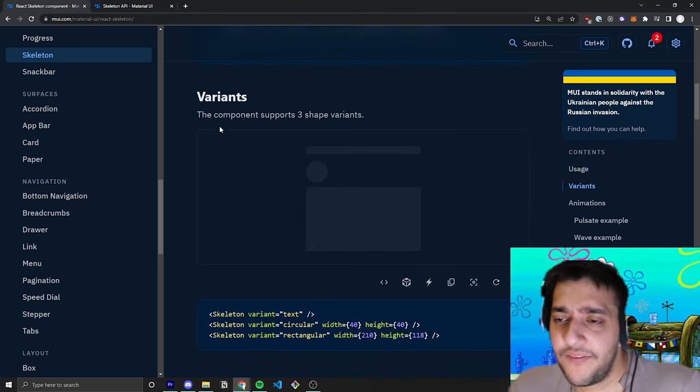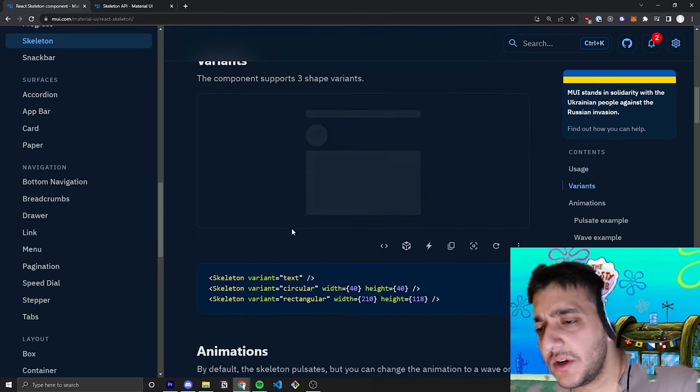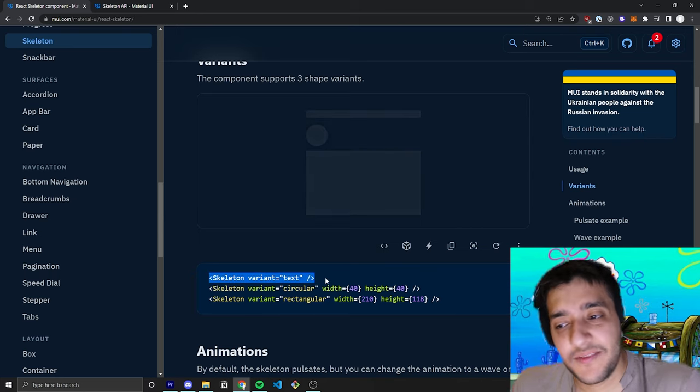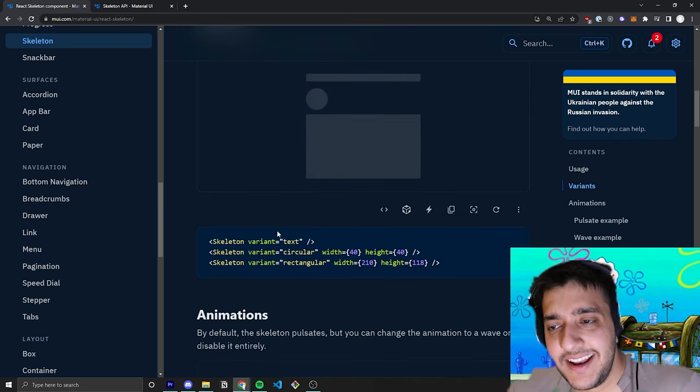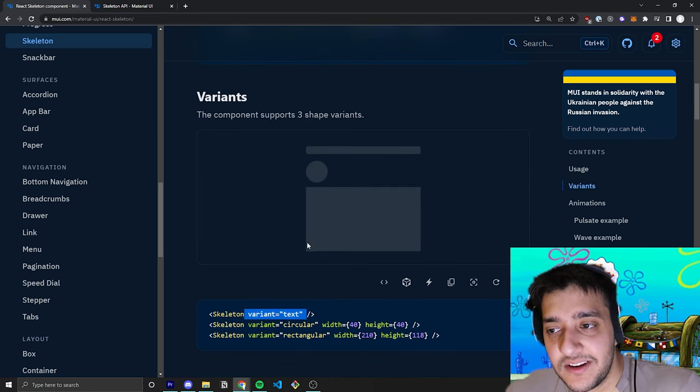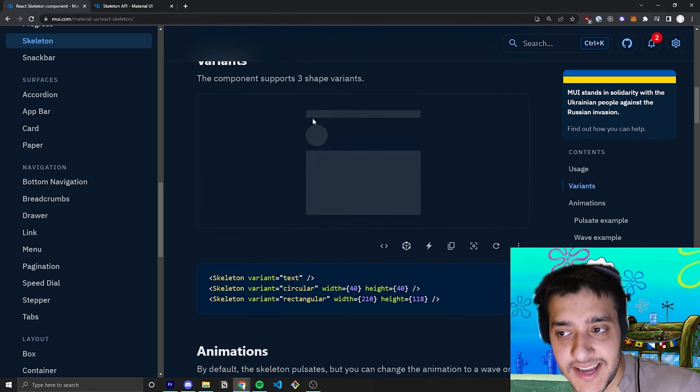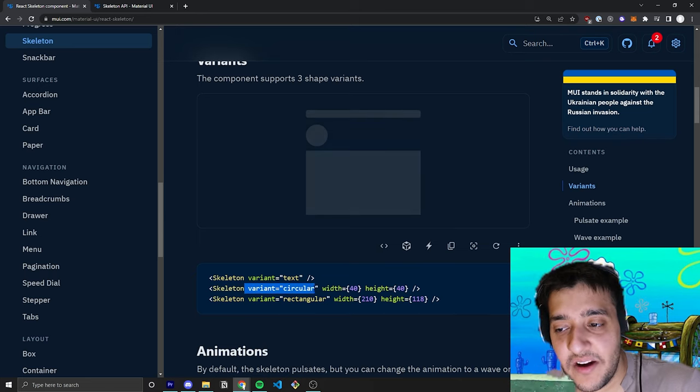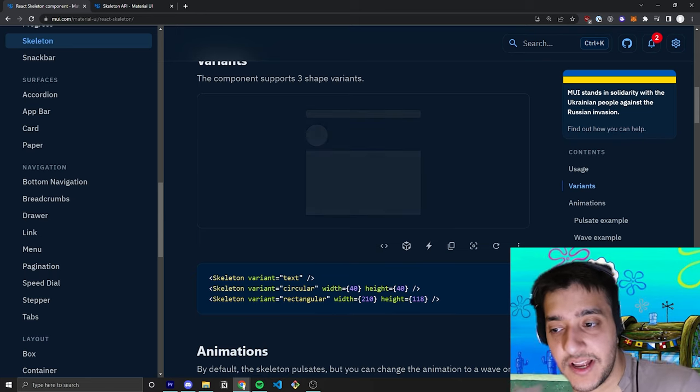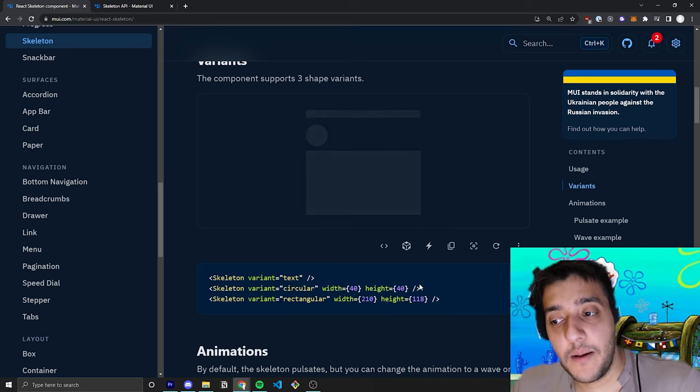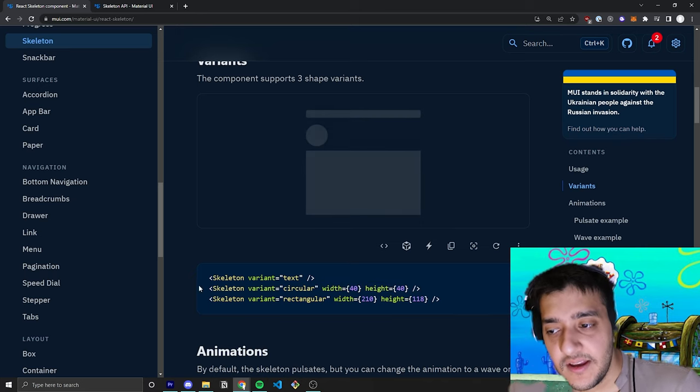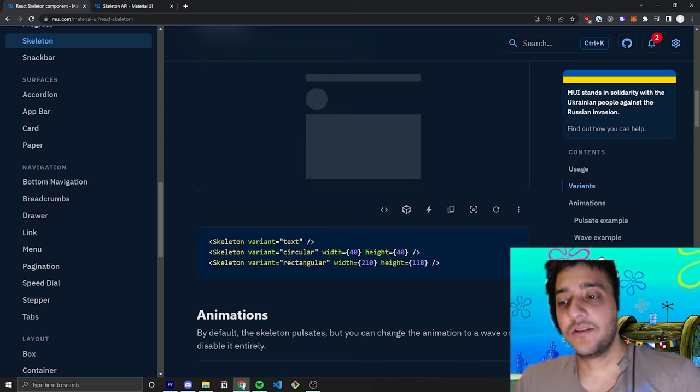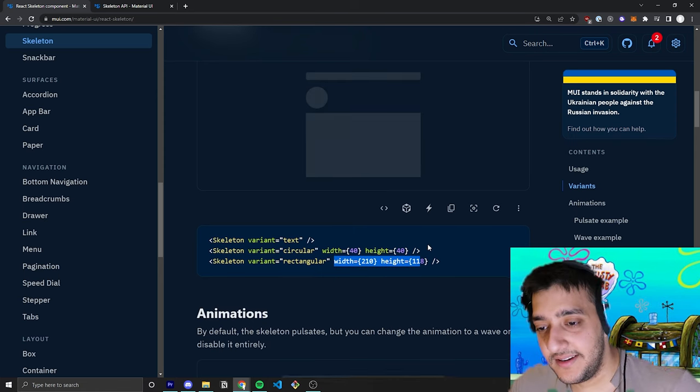So the first thing you have to know is the variant prop. All you have to do to make a skeleton is just pass in the component. You don't have to pass any children into it. And then in the actual component itself, you can pass in a variant. For example, if you pass in the variant text, it's just going to be a line. If you pass in the variant circular, obviously it's going to be a circle, and you can also pass in the width and height props to determine what you want the width and height to be. And if you pass in rectangular, it'll be a big rectangle that you can also pass in a width and height into.